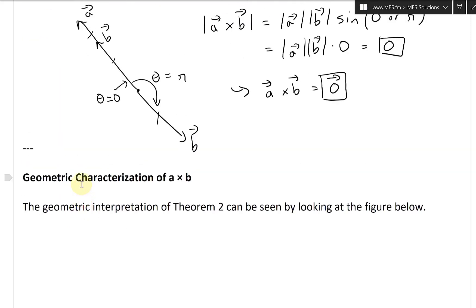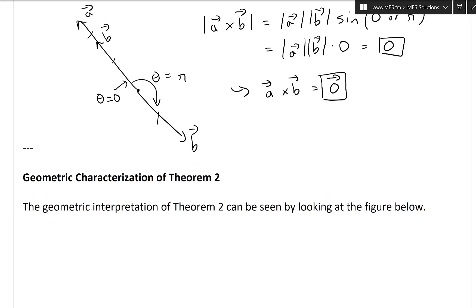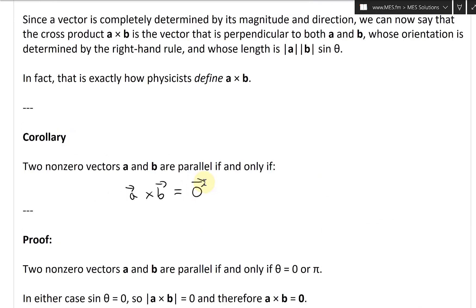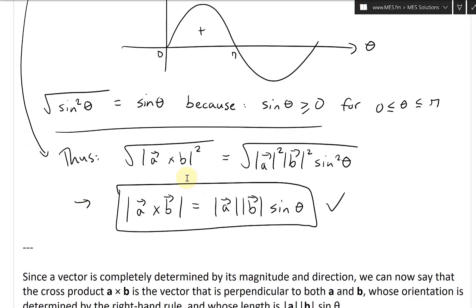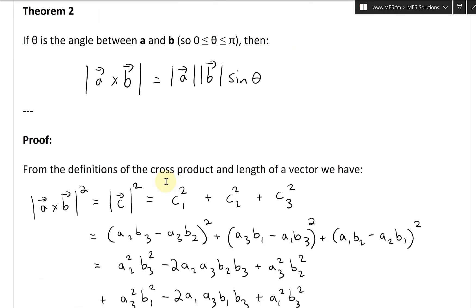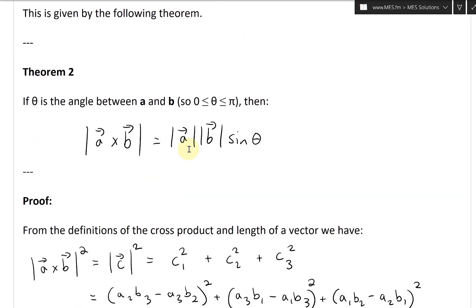All right, so now let's continue further and look at the geometric characterization — actually not A cross B, more like Theorem 2. So the geometric characterization of Theorem 2, which is this formula right here.